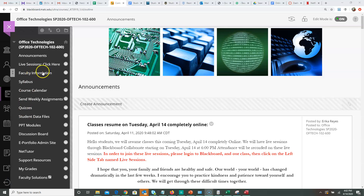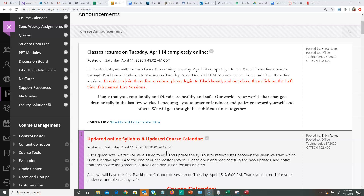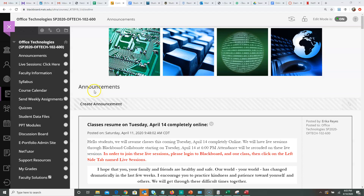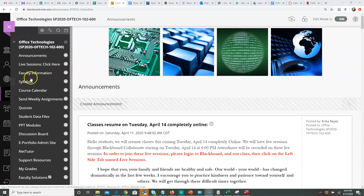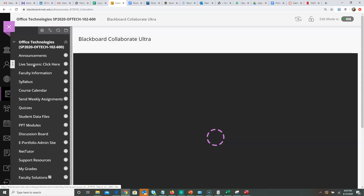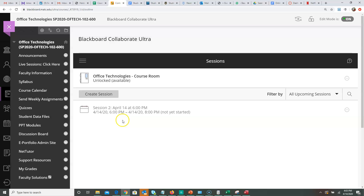Hello students, welcome back. Today we will have our first live section through Collaborate Ultra at 6 o'clock. I'm going to go through the steps on how to get into the section this evening. You will click on 'Live Section' here, and around 5:45 it will already be open. Today's April 14th, 6 p.m. — you can click in and it will ask you to join the session.